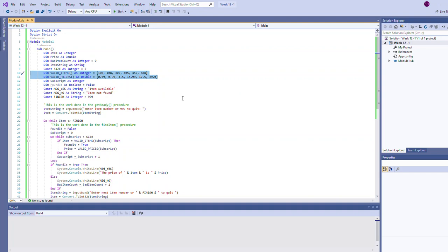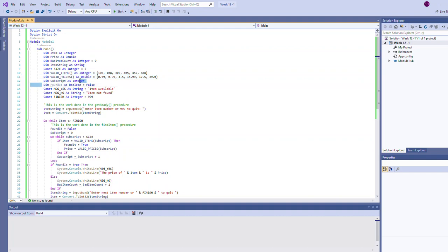They're related by their position, and the reason why that's important is if you recall when the user typed in an item number that was in the list it would look up the corresponding position in the prices array. So if the user typed 106 it said the price is 59 cents. That's where that's coming from.